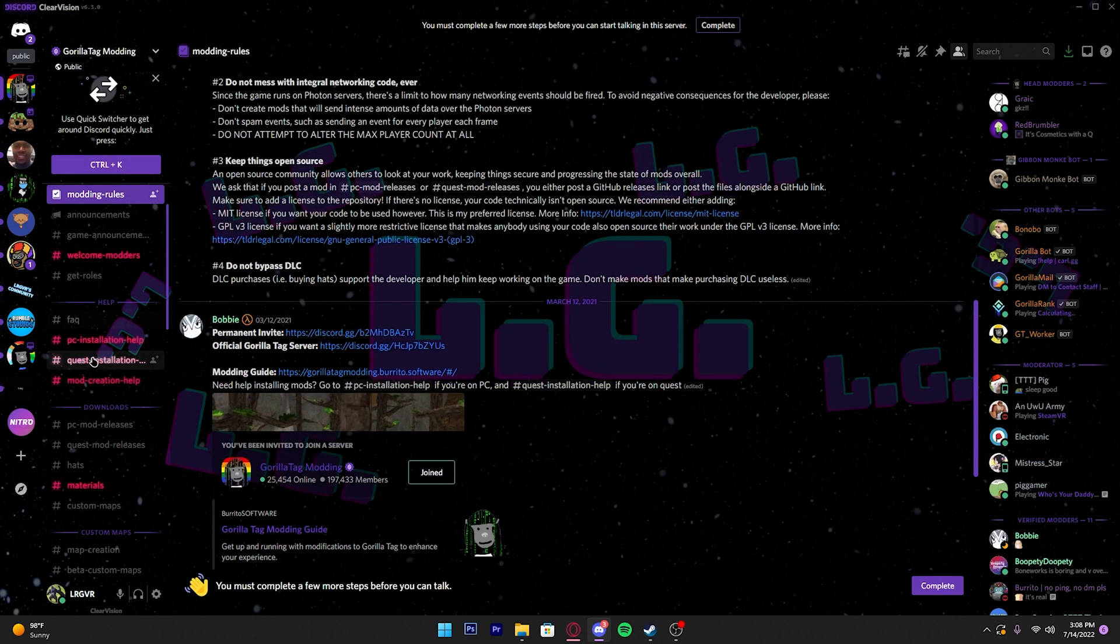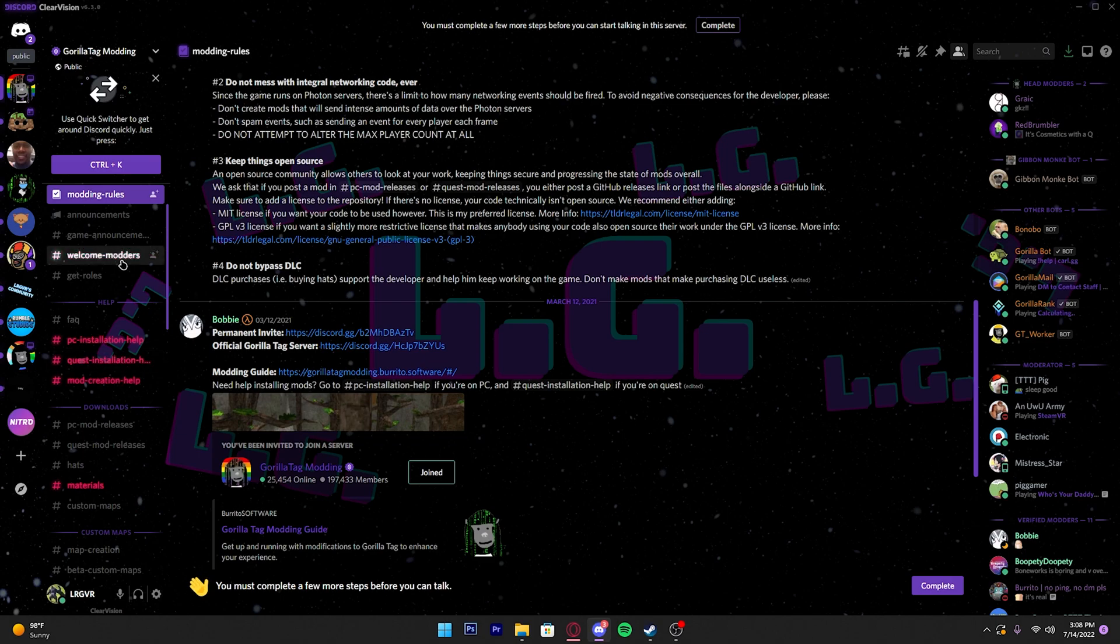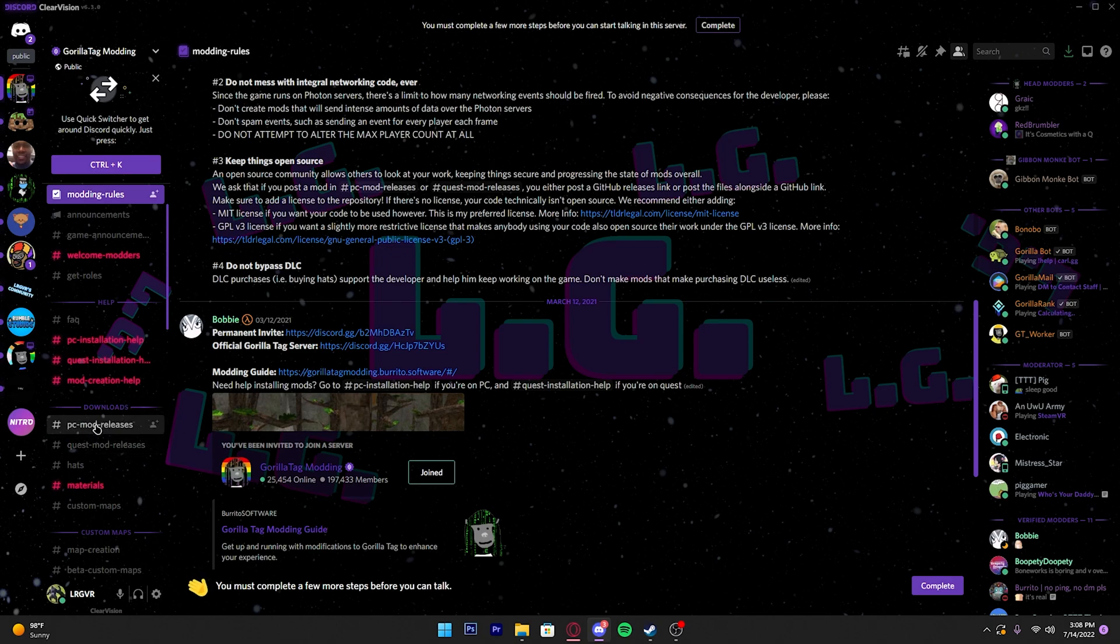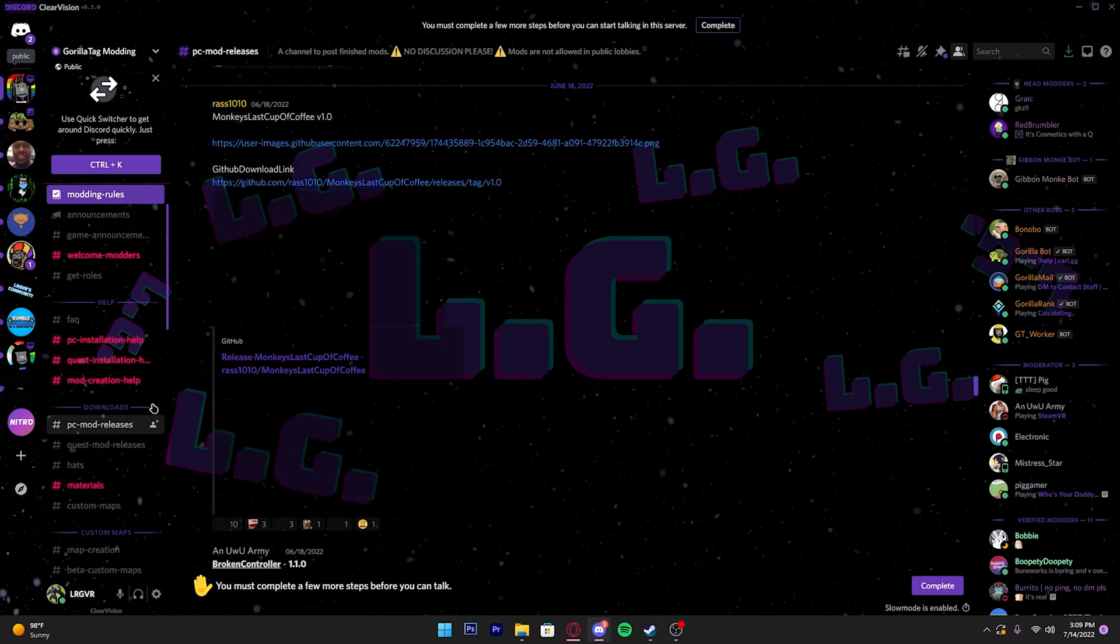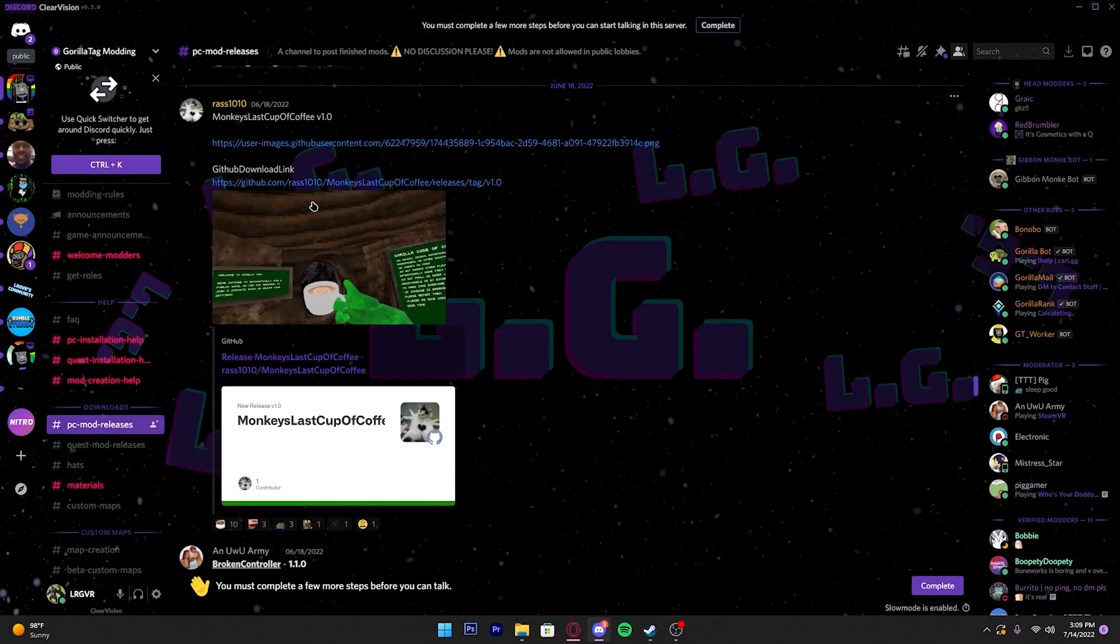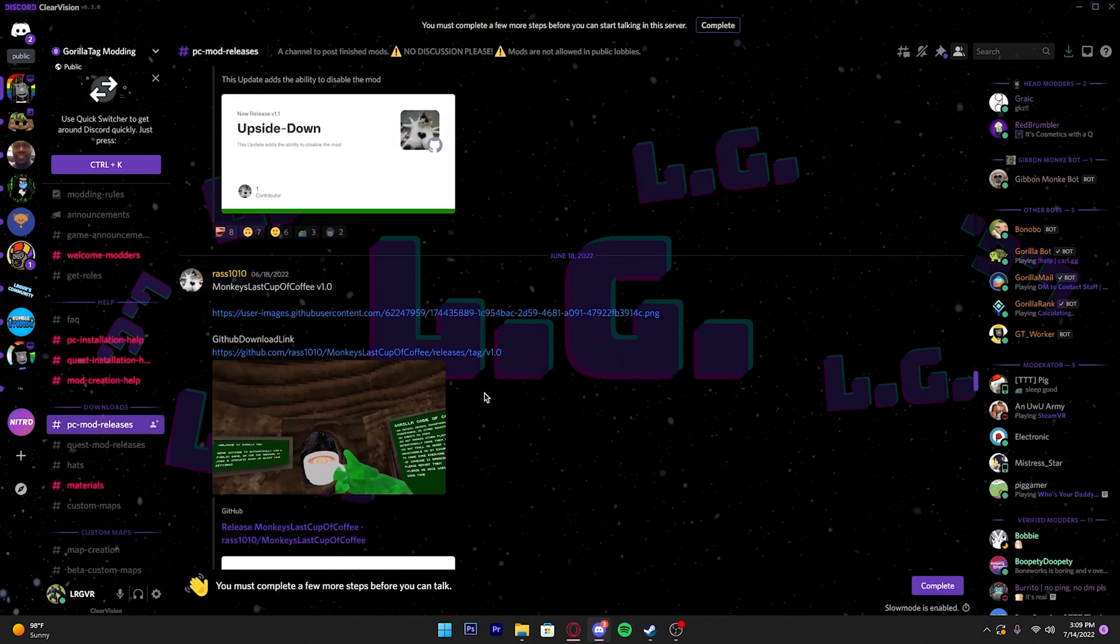If you don't know how to navigate because it looks way too complicated—it looked complicated to me the first time I joined—anyways, you come all the way down here to where it says Downloads. You should see PC Mod Releases. Don't click Quest Mod Releases, click PC Mod Releases.